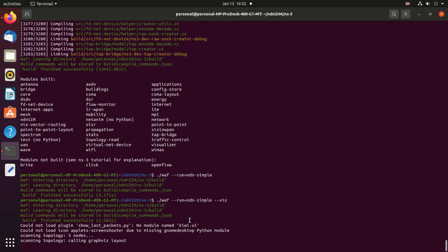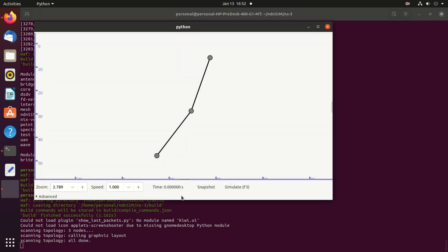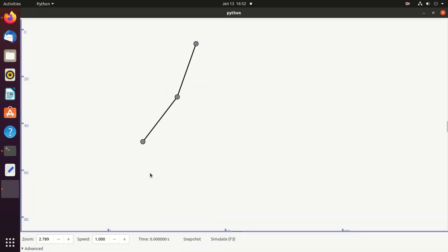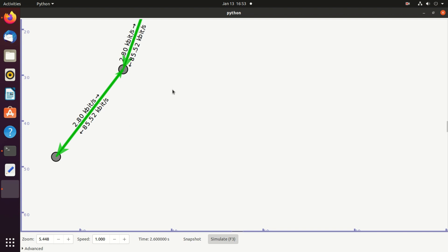Now you can see these are the three routers. We just simulate, press F3, and you see the communication has started.